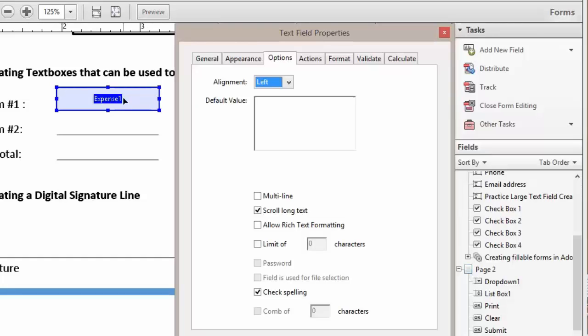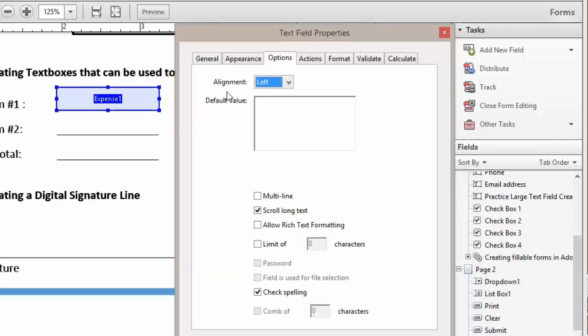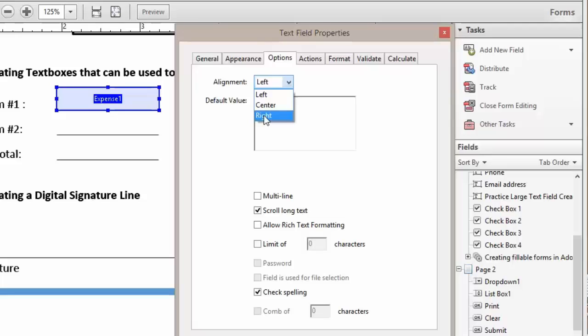Because our field is going to deal with money, we do not want our alignment to be on the left. We want it to be here on the right. So under alignment, we're going to click and change that to Right.